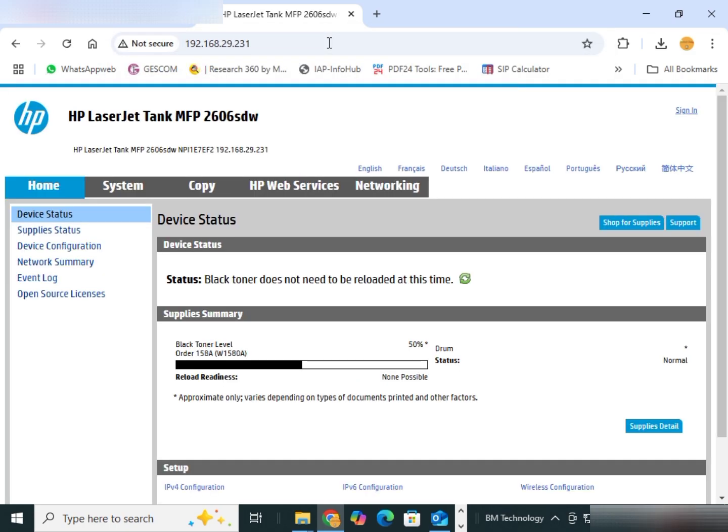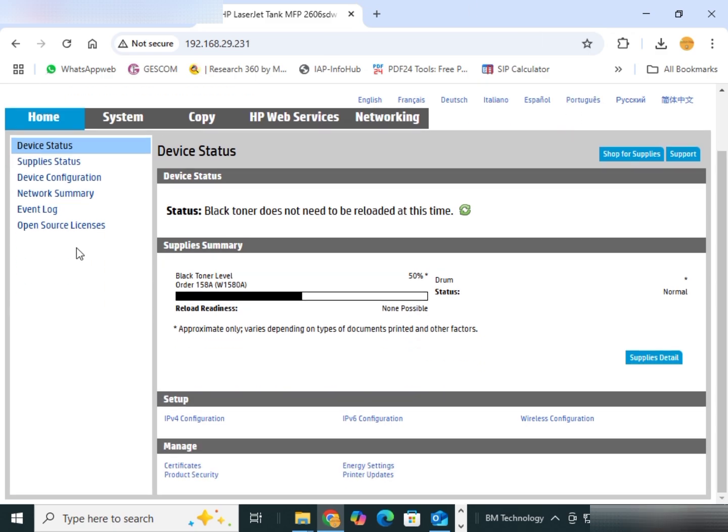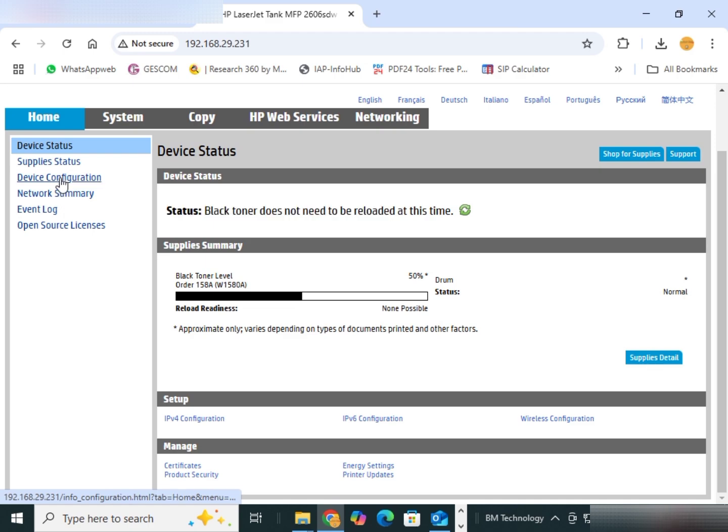You see, this is HP Laser Tank MFP 2606SDW printer configuration page. Click on device configuration.